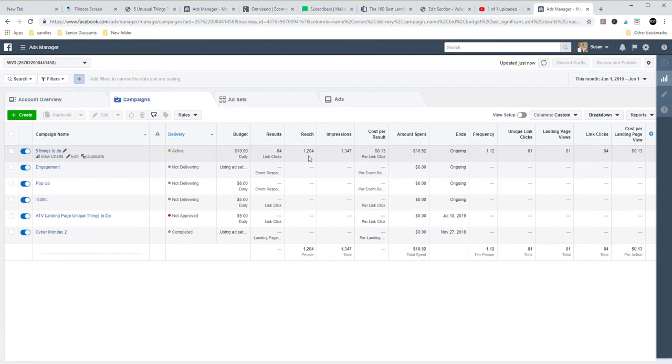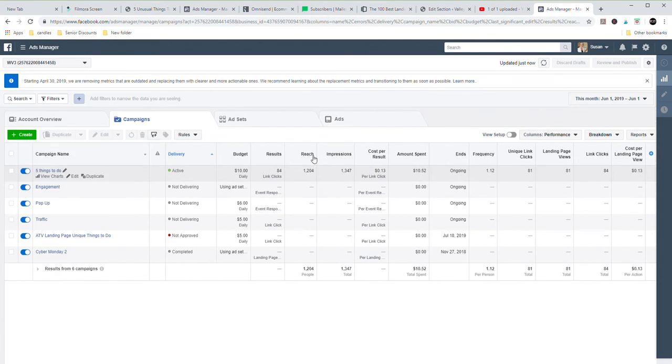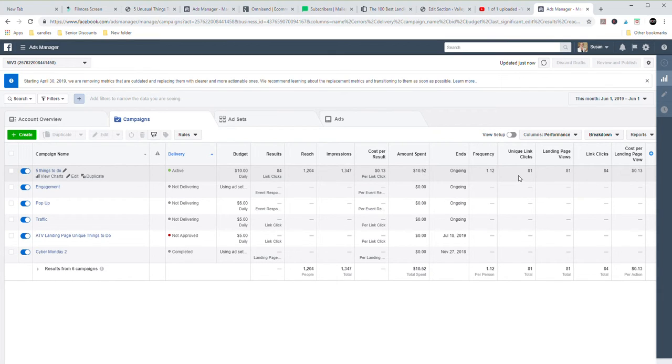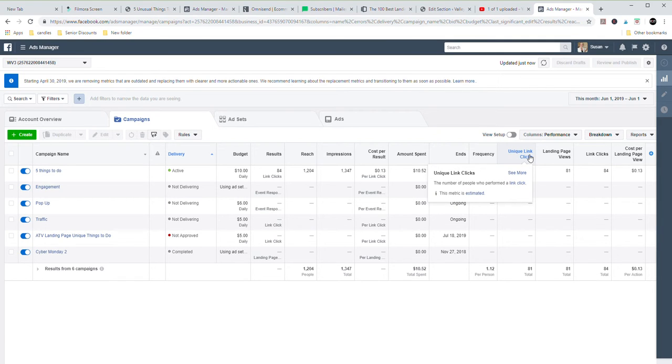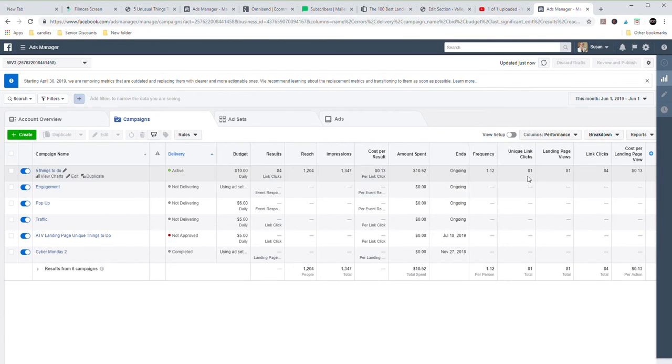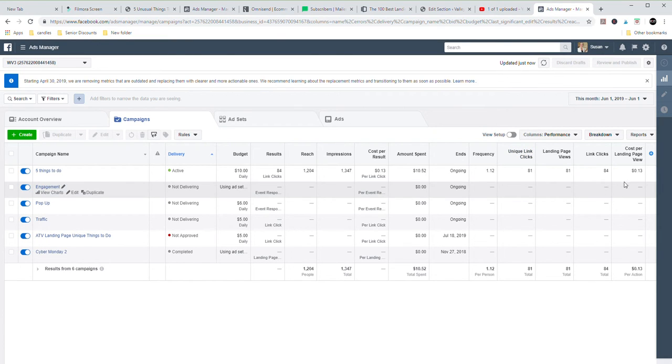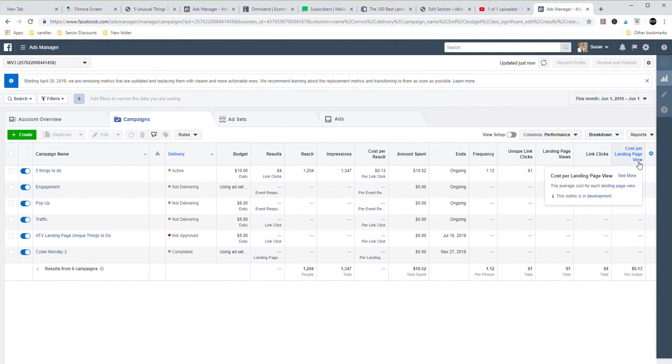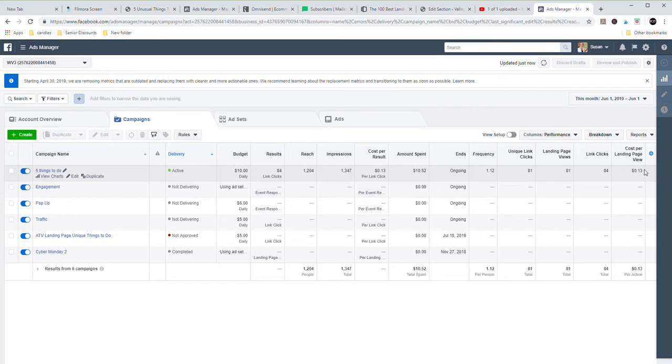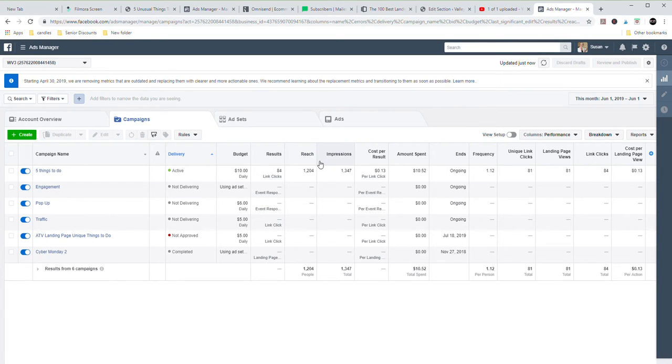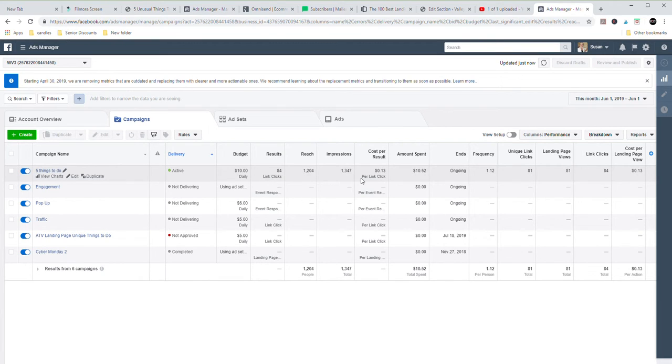Okay. So far, we have reached 1,200 people. I've spent $10.50. We have had 81 unique link clicks. It has cost me 13 cents per landing page view. So all the people that have gone on and viewed the landing page, it has only cost me 13 cents per person to see that.